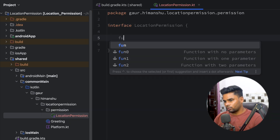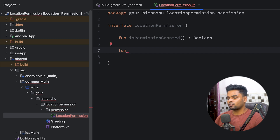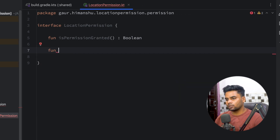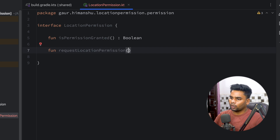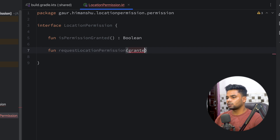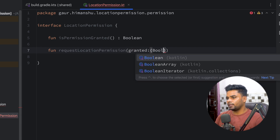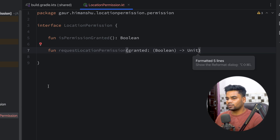In this interface we are having two functions. The first function is isPermissionGranted, which checks the status and returns a boolean. Next we have a function to ask the user to grant permission, called requestLocationPermission. In this function I'm going to pass a lambda named 'granted' where the input is boolean and the output is unit.